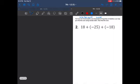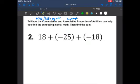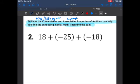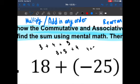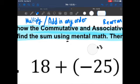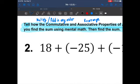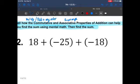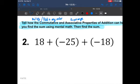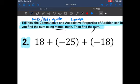Let's move on to question number two. Write this down for this first question only. The commutative property — if you forgot what that means — it means that we can multiply or add in any order. For example, three plus four plus five: we could add three plus five first, then add four, or do four plus five then add three. It's all the same. Tell how the commutative property and the associative property — which means we can rearrange things inside the problem — can help you find the sum using mental math, then find the sum.